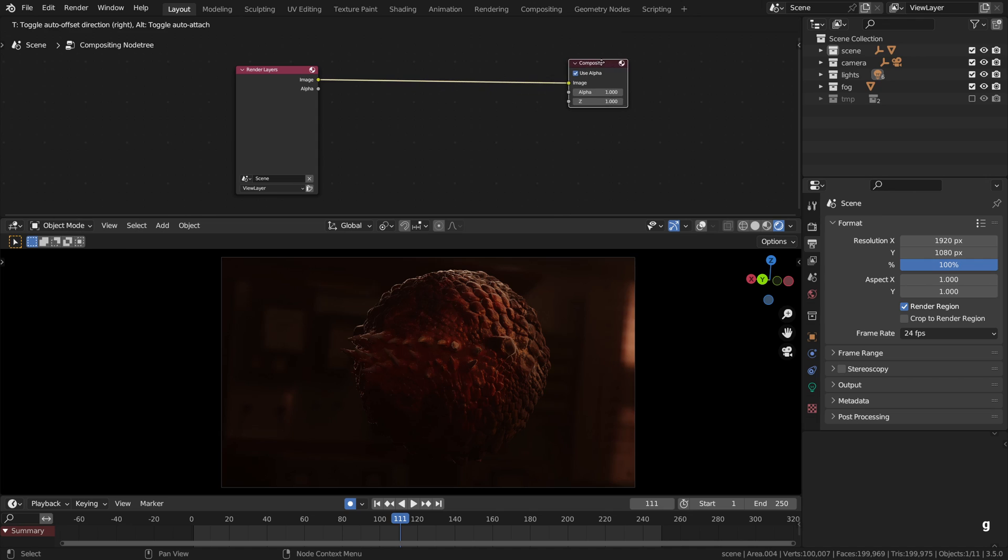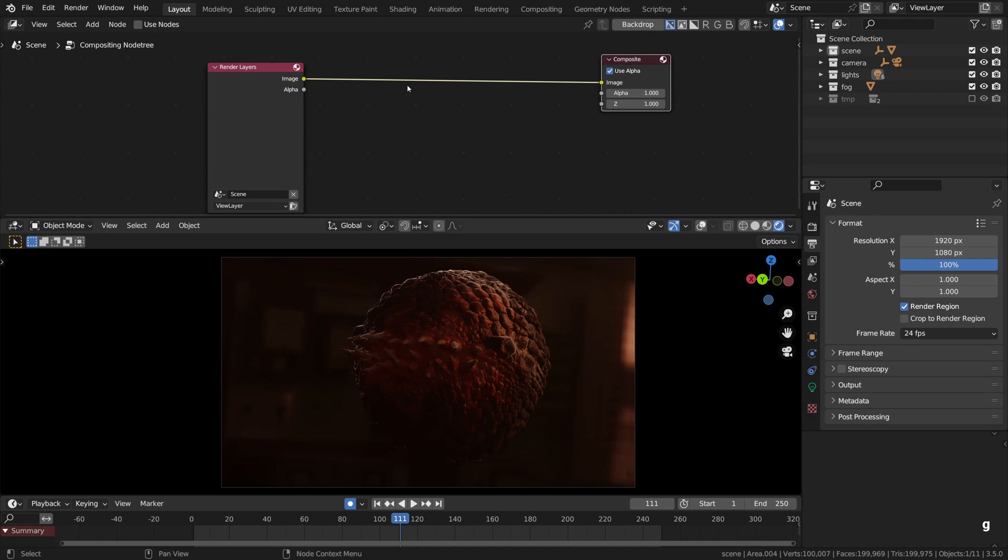By the way, this is pretty much it. Blender has a new real-time compositor, this is how you can enable it. But while we are here, let me show you a few interesting ideas of what you can do with it.